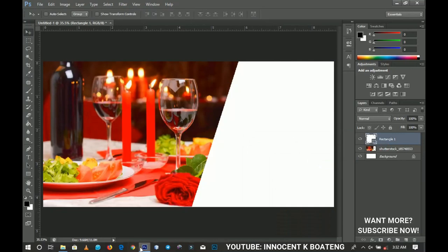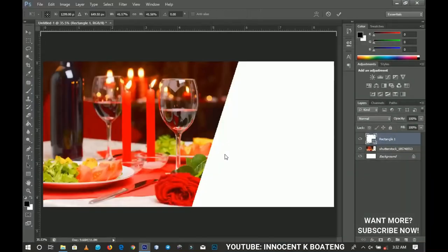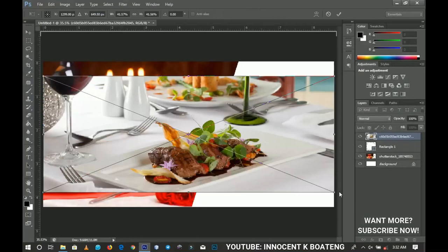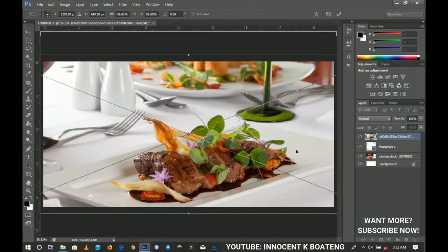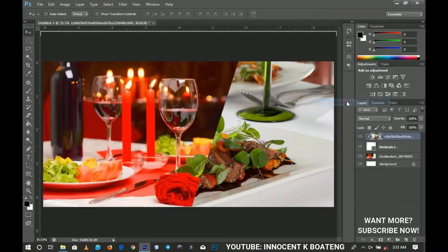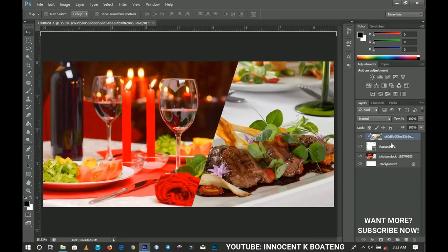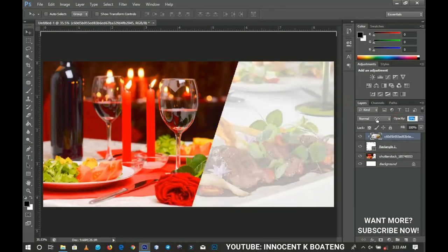I'm going back to bring in this particular background — it looks very nice, you can use it for so many things. I want to use it as a background to the rectangle that we just created. So I'm going to right-click and then create a clip mask over here. Basically it is inside of the rectangle that we created. We're going to decrease the opacity to about 30% or so.